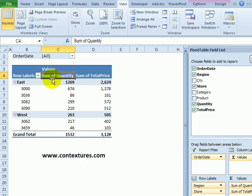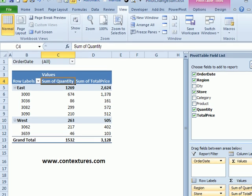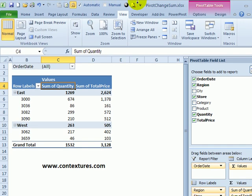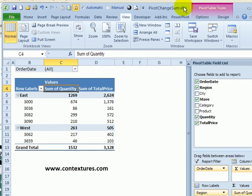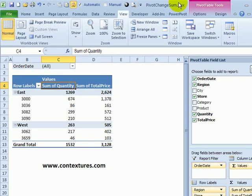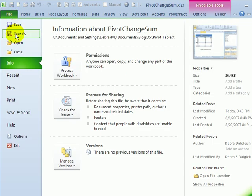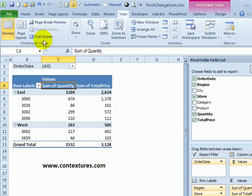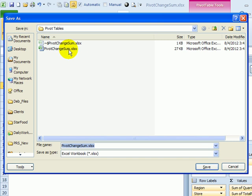Now that we've added a macro to this workbook, we might have to change the way it's saved. If we look at this one, it's pivot change sum dot xlsx. So this is just a regular workbook. We would have to save this so it will keep the macros. If I go to file, save as, here's the file we have open and its name.